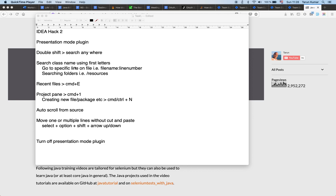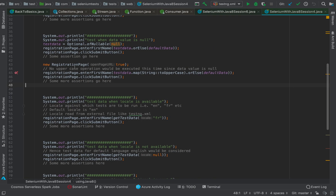Welcome to this training video tutorial. In this session we are going to look at IntelliJ IDEA hacks part 2. You can watch this before or after hack 1, as there is no relation between the two videos. We'll cover the presentation mode plugin, double-shift search, class name search, recent files, project pane shortcuts, auto-scrolling from source, how to move lines, and then we'll turn off the presentation mode.